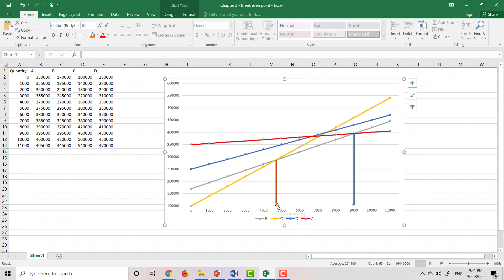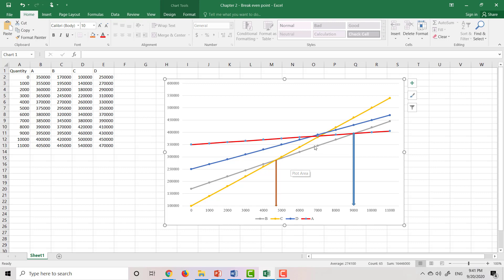If the quantity is between 4,600 and 9,000, the gray line is lowest, meaning location B will be the best location. And if the quantity is more than 9,000, location A will be the best location.